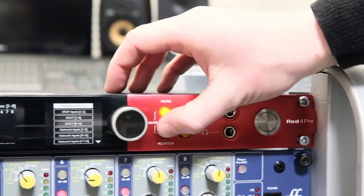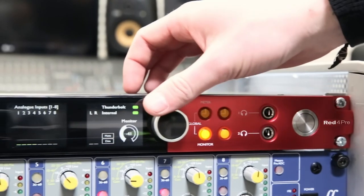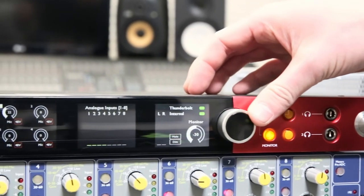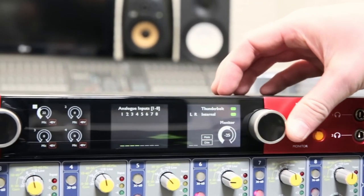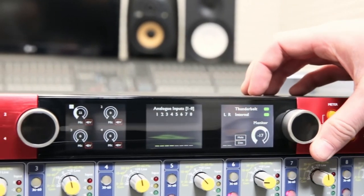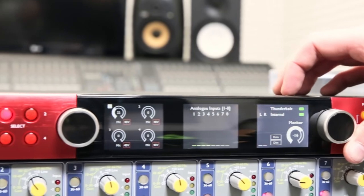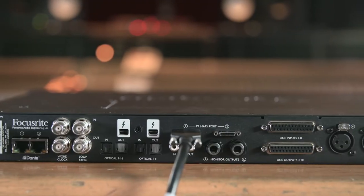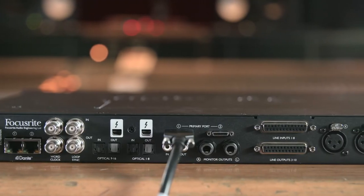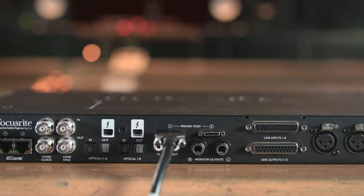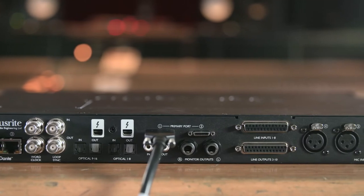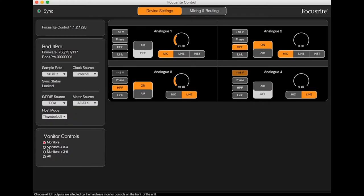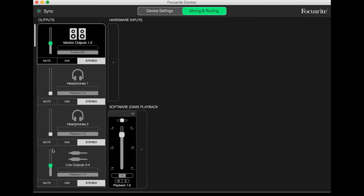Pressing the monitor button shows the level being sent to the monitor outputs. This is altered by turning the right encoder. By default, this only affects the level going to the balanced jack outputs on the rear of the 4pre, but this can be adjusted to also affect other line outputs in Focusrite control.